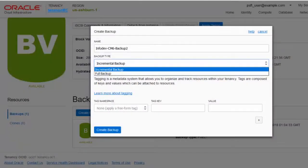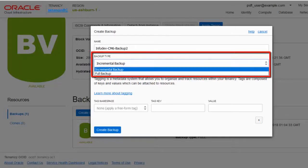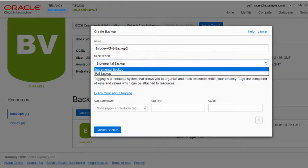To schedule regular backups of the block volume hosting your database in OCI, select Compute, Storage, Block Volumes, Create Backup. You can create an incremental backup, in which only the changes since the last backup are saved, or a full backup, which saves all changes since the database was created. This completes our discussion of the new features on Oracle Cloud Infrastructure Support feature.